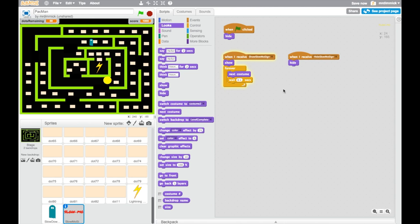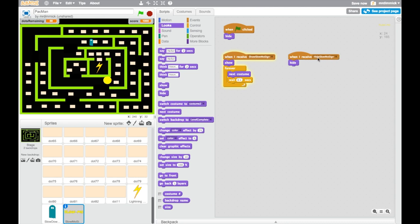So we need to now do that to yours. So why don't you take a moment to pause, and do what I've just done with your script for your slow-mo sign. So that's setting it to hide when the green flag is clicked, creating a new message, and when that message is received, it will show itself, and it will start this little animation. And when we want to hide it again, we have another message for hide slow-mo sign, which we'll hide.